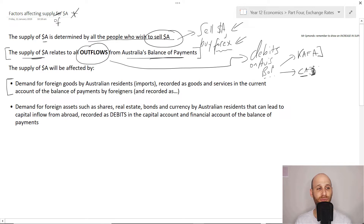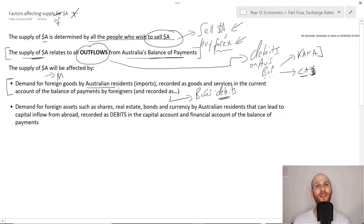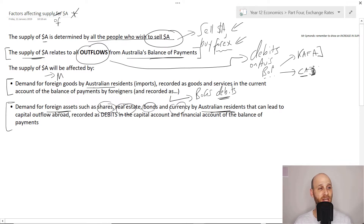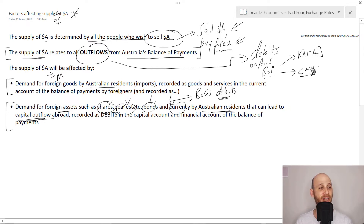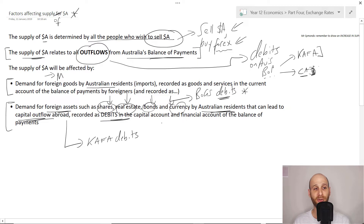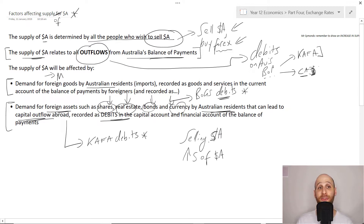For example, demand for foreign goods by Australian residents — the subtext is imports — is recorded as debits on the balance of goods and services. These debits represent money leaving Australia because the goods come into Australia but the money leaves to pay for them. Also, demand for foreign assets such as shares, real estate, bonds, and currency by Australian residents leads to capital outflows, recorded as debits on the capital and financial accounts.